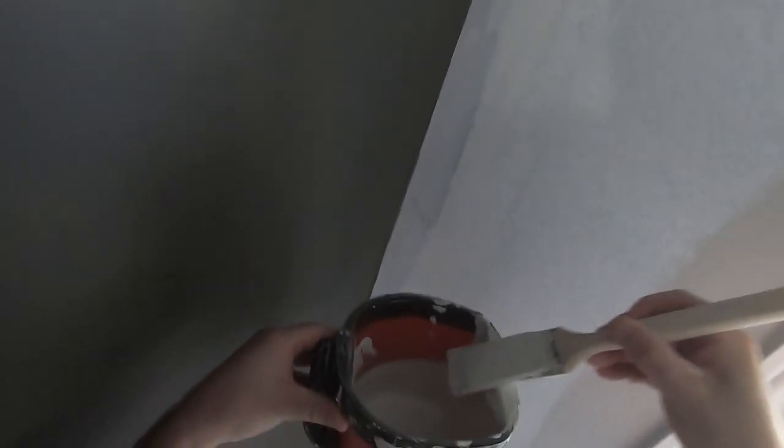All right, welcome back to another video by the Canadian Home Painter. In this video I'm going to show you how I like to freehand a straight line up against a dark accent wall.